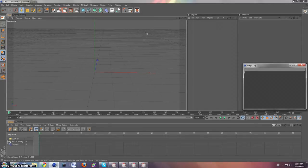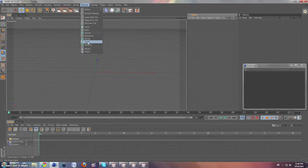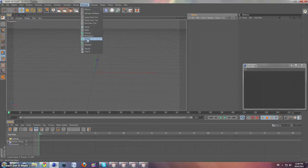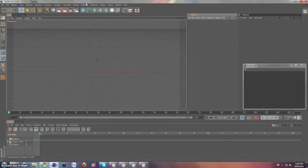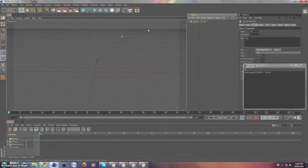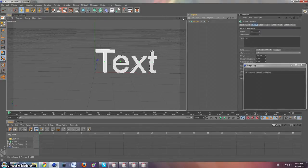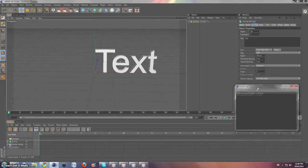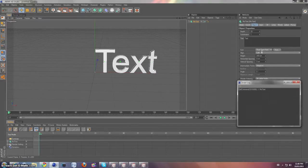Alright, now what we're going to do is we're simply going to do what you would want to do when you're setting up your text. So MoGraph, MoText, set it up however you want to.